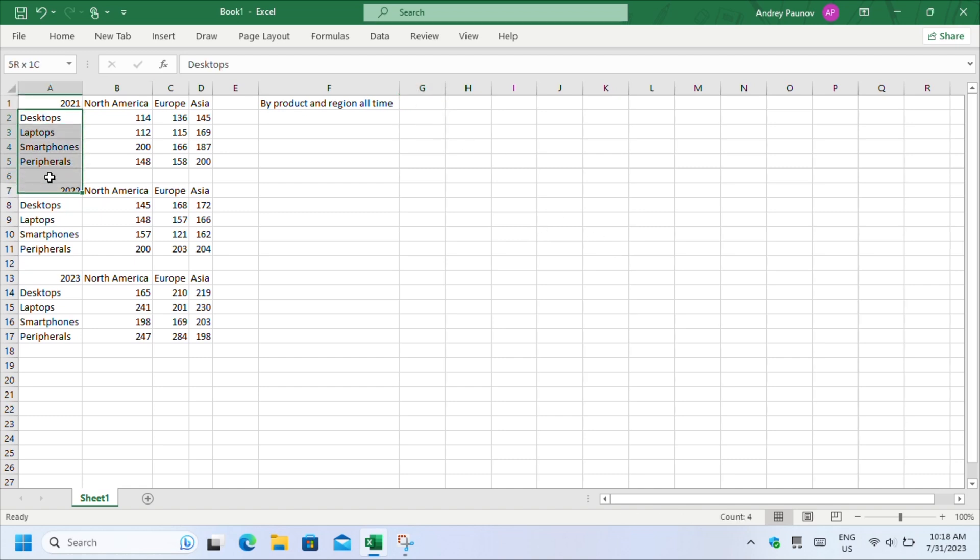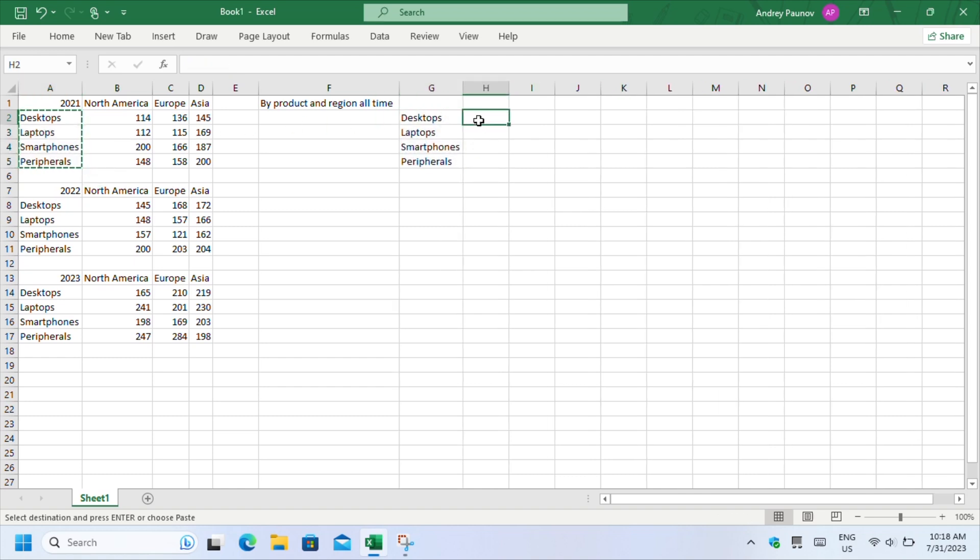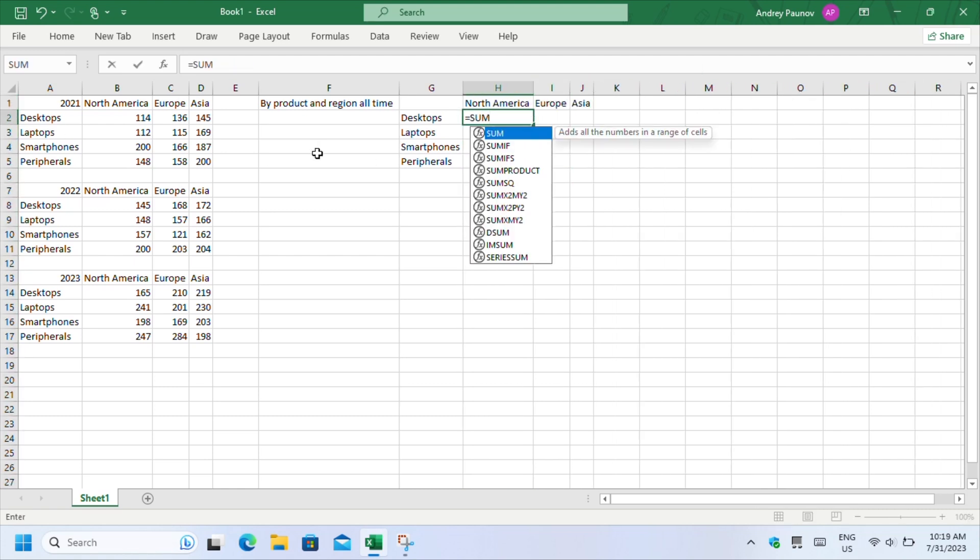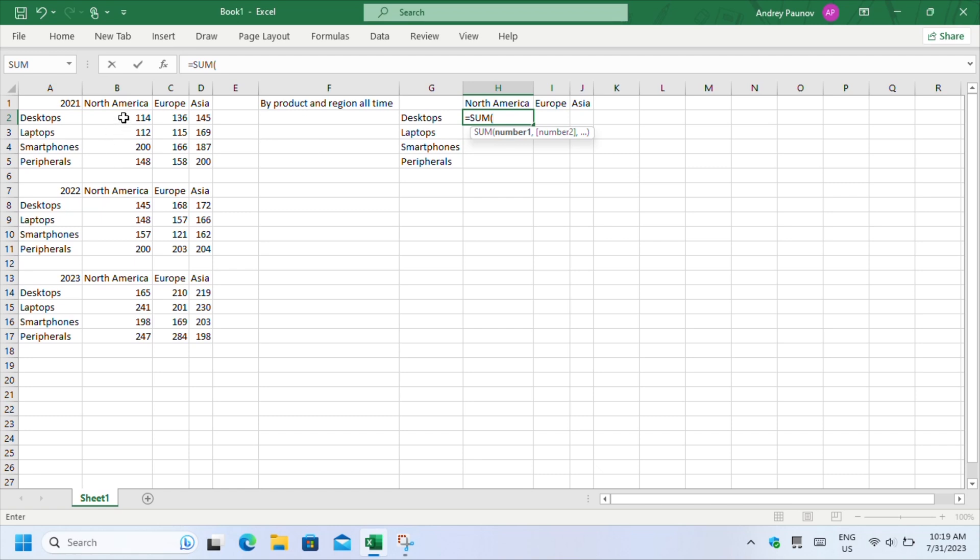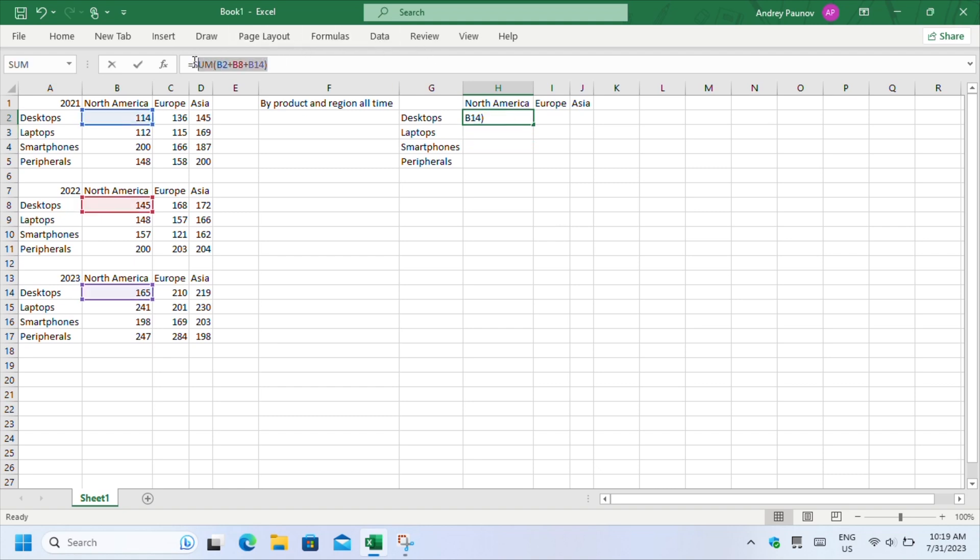My first table will show data by product and region all time, not per year. Let's copy the side and top headers and start calculating. For desktops in North America, I will calculate the sum of the 3 years. In my case, this will be B2, B8 and B14. Hit enter when you're done. If I highlight the formula, you can see the cells in the sum.